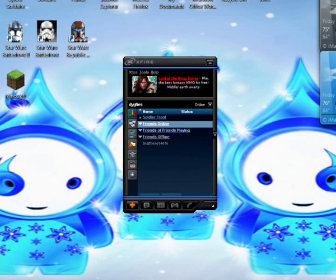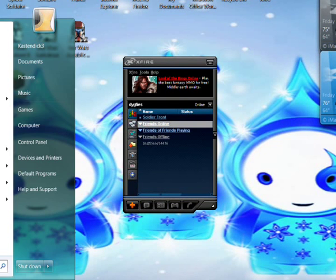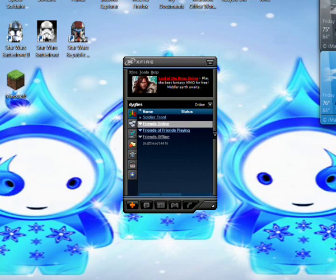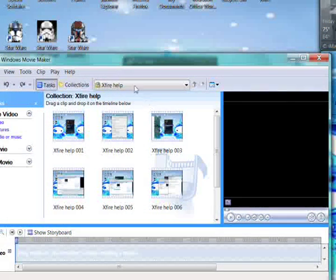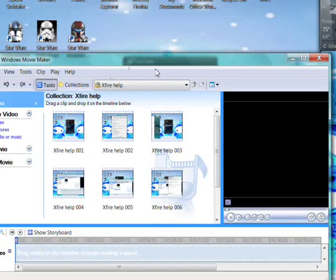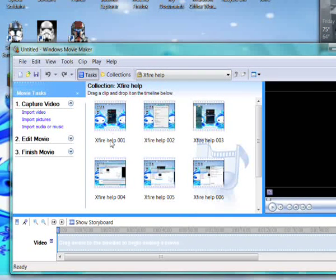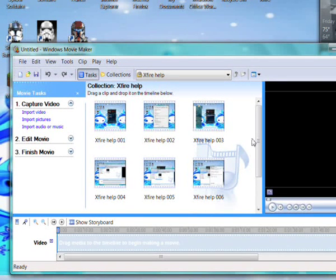After you record and save it, I would open up either movie maker or whatever you have. This is my video here.